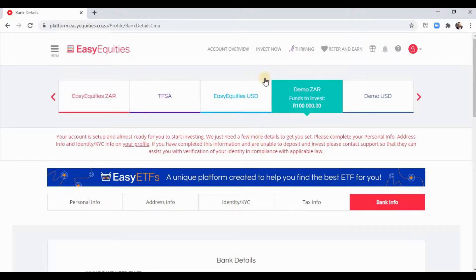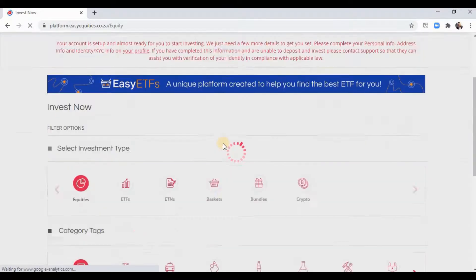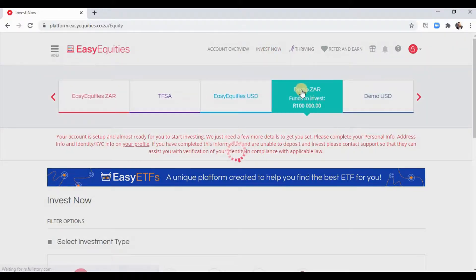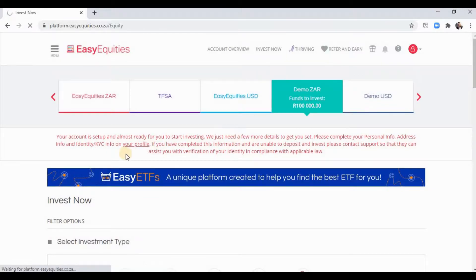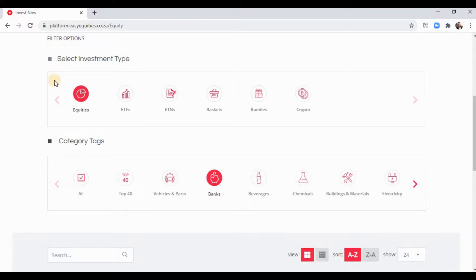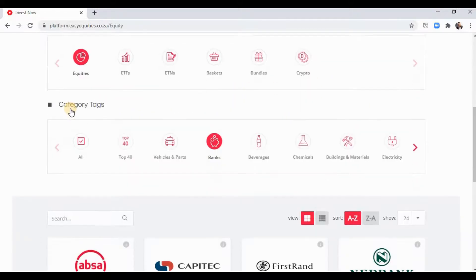What you can do in the next 48 hours while you wait is start playing around with your paper trading account. I'm going to show you the paper trading section first. Click 'Invest Now' at the top and click on Demo ZAR if it's not already selected. As you scroll down you can see the different investment types — I'll definitely make a video on what equities, ETFs, ETNs, baskets, and bundles are.